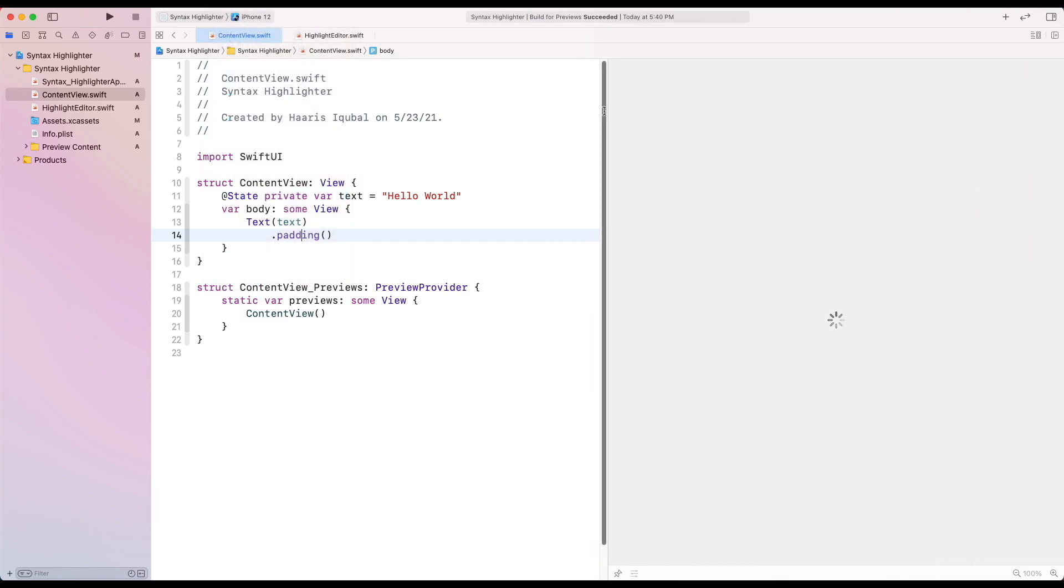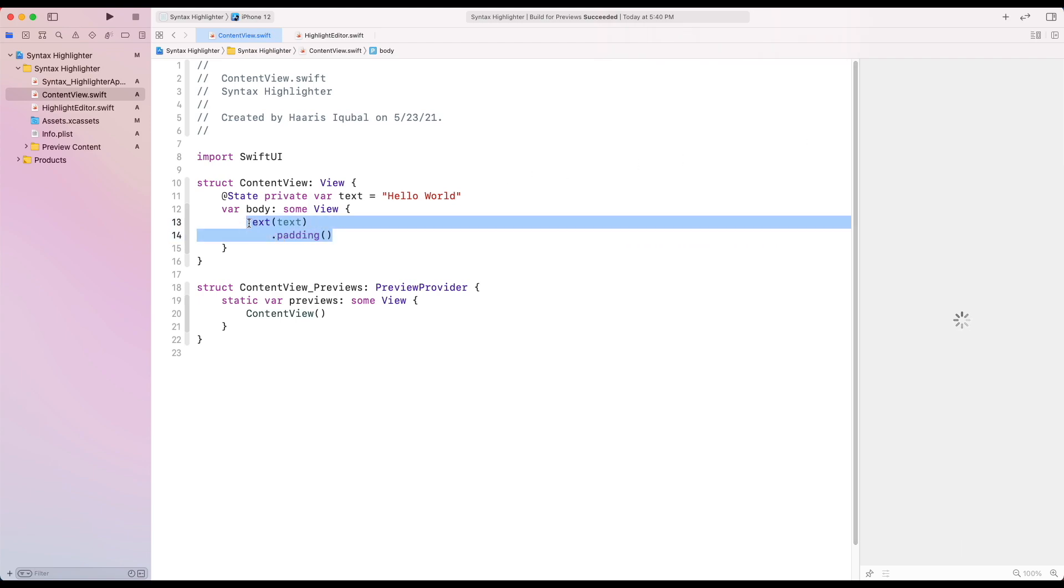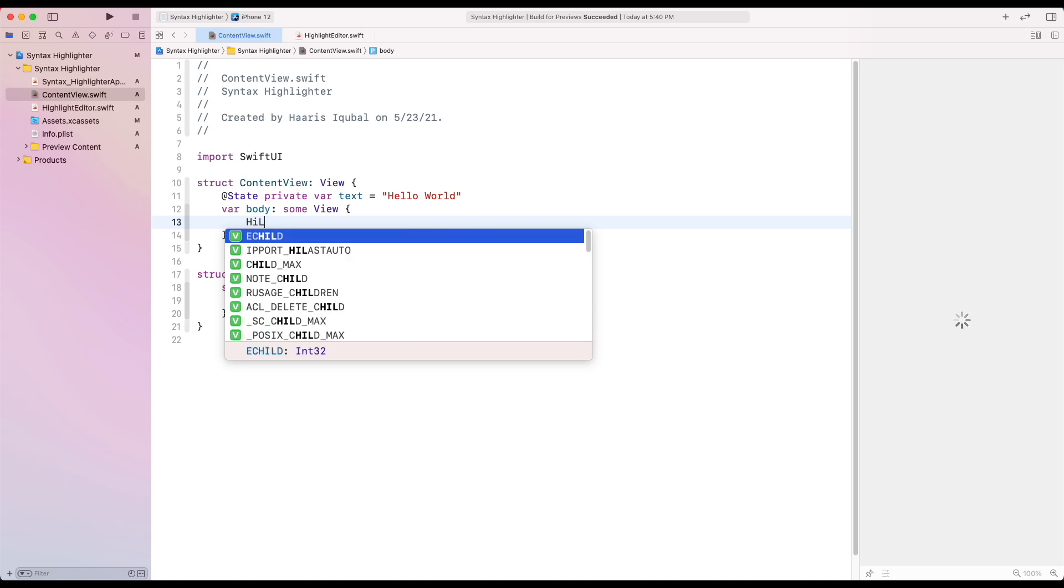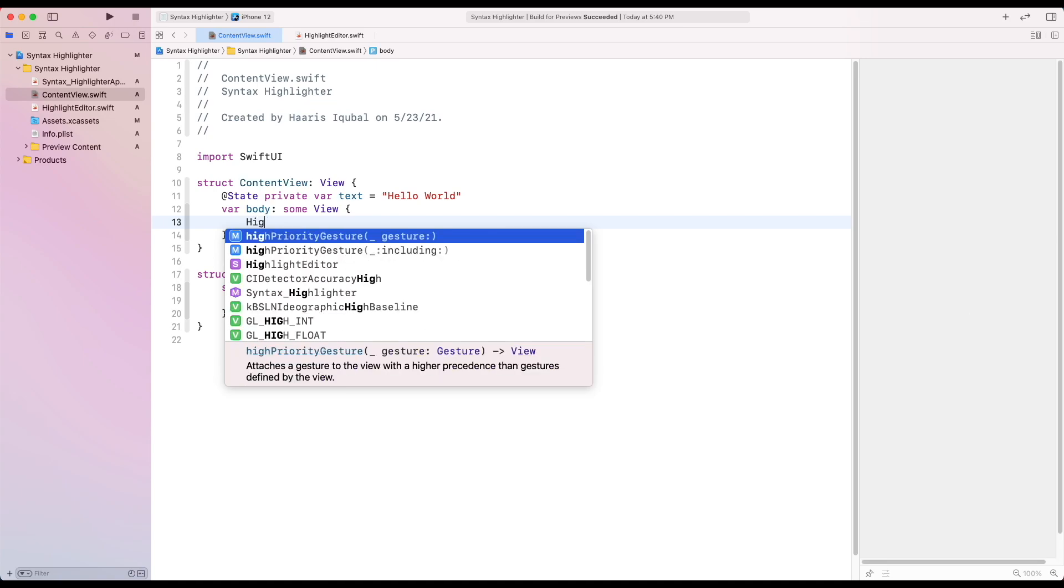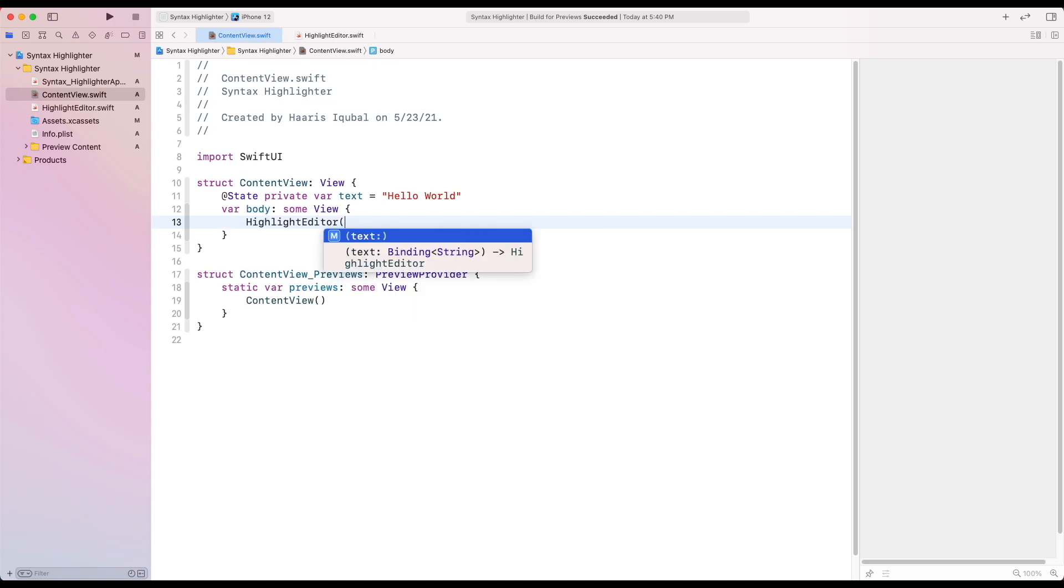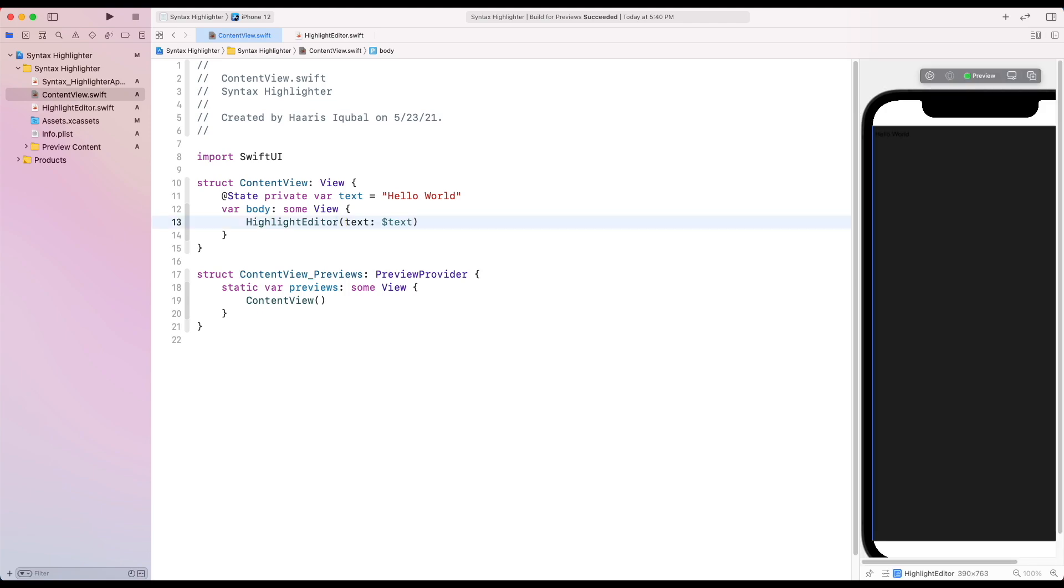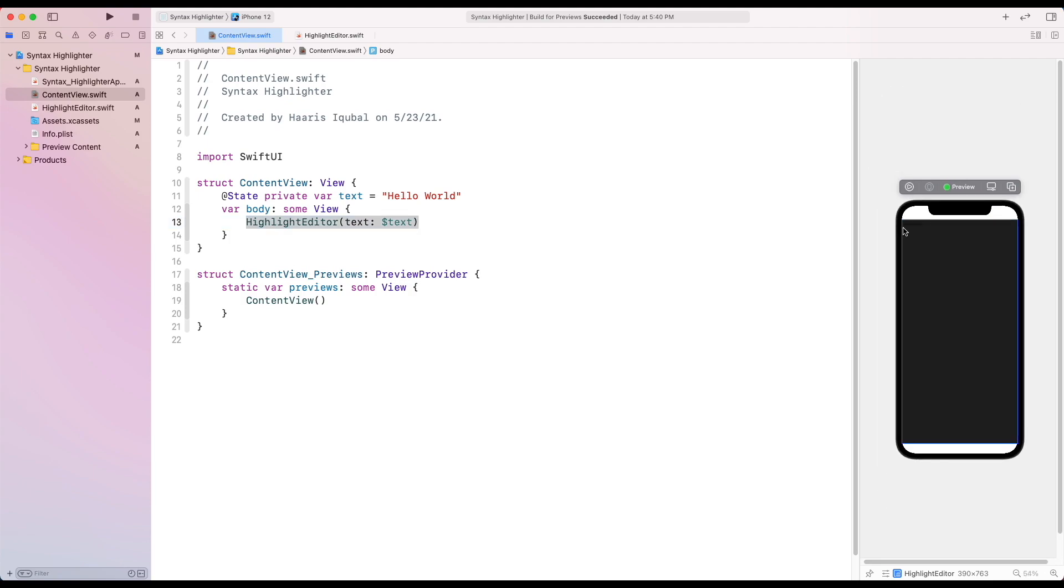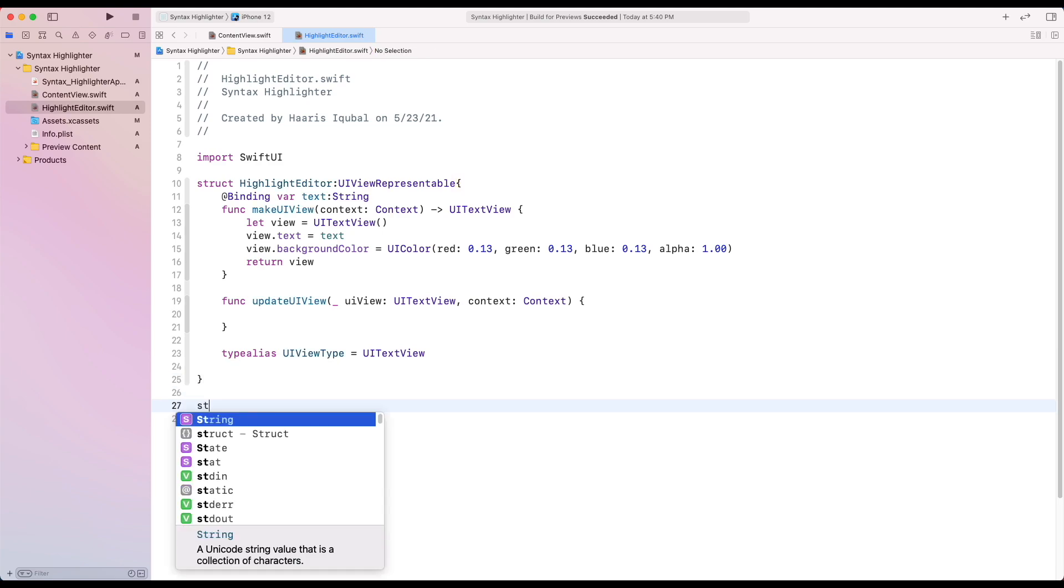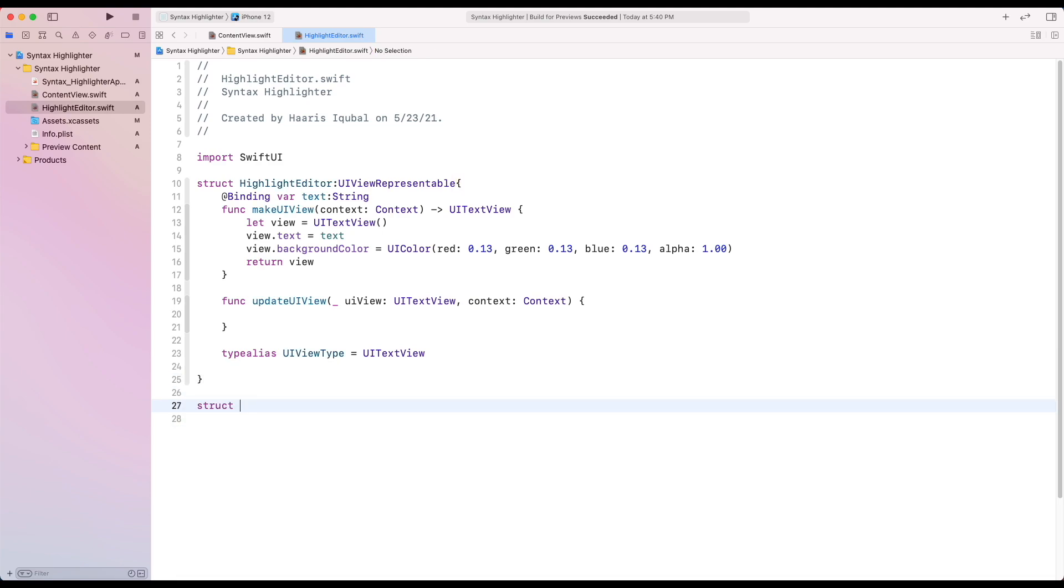Inside the ContentView we require the HighlightEditor structure and provide a binding text. Inside the preview you can see that our style is appearing. Then inside our HighlightEditor file we create a preview.